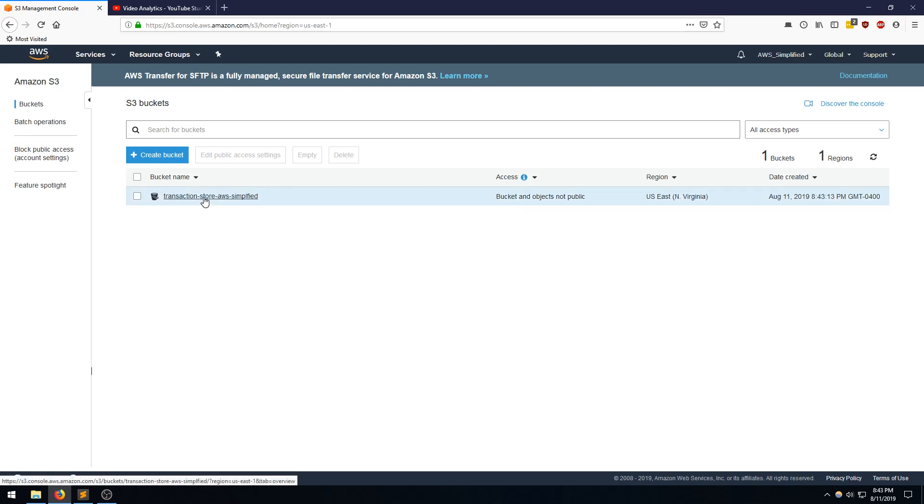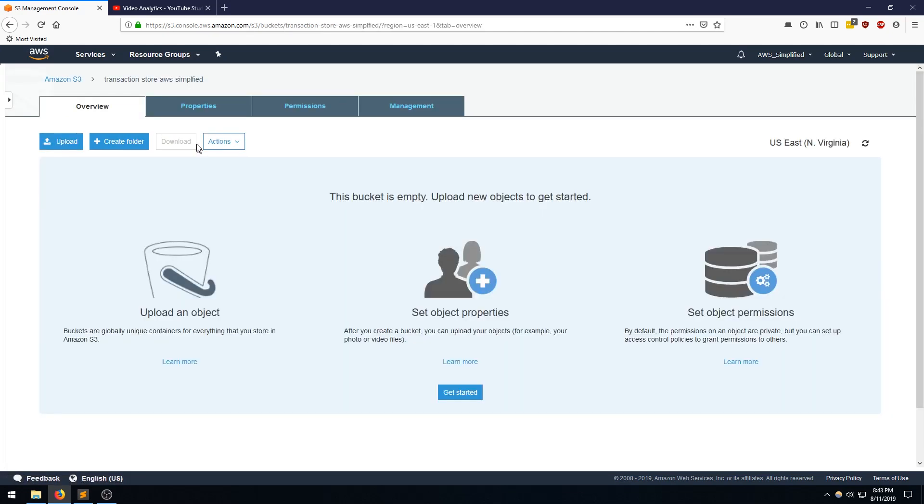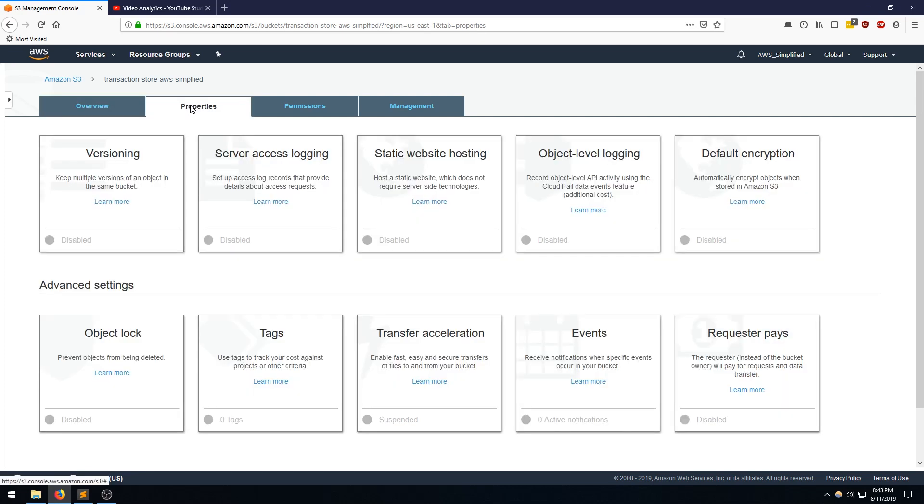All right, awesome. So Bucket's created. I'm going to click into the bucket. And we're going to go to Properties. And from here, we're going to the Events section. That's going to let us hook up our S3 put to our Lambda function. I'm going to click on that.